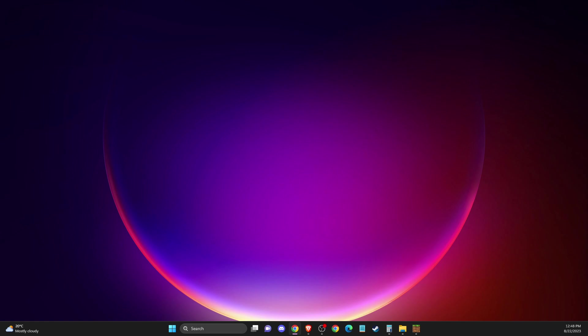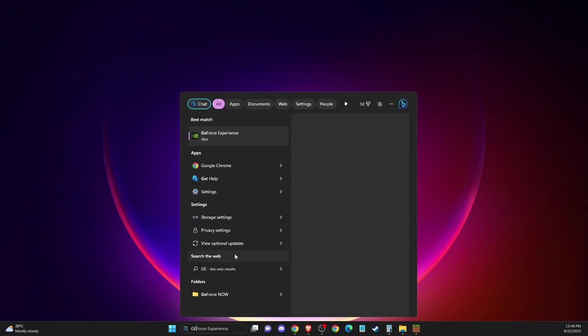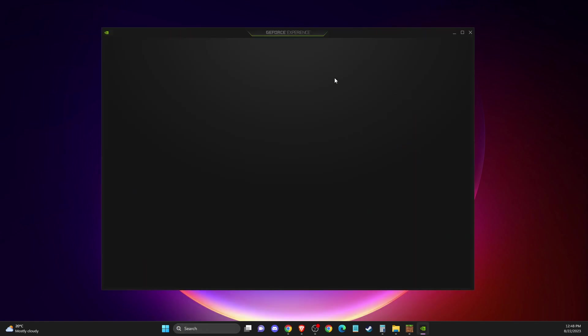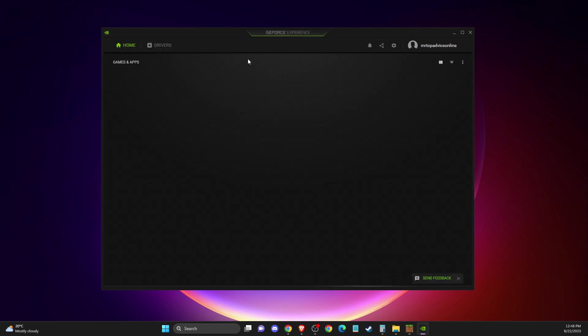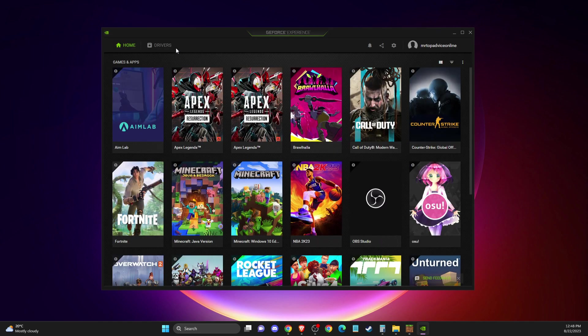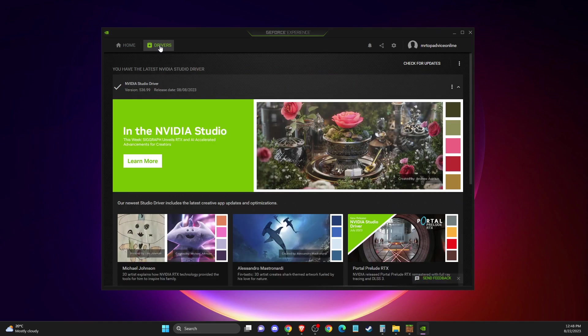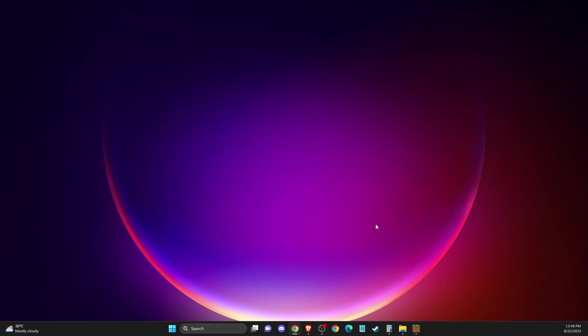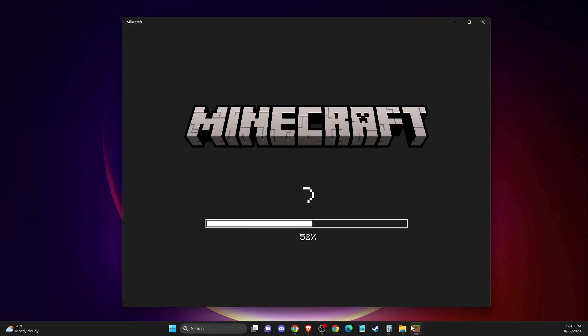First, we need to open up GeForce Experience and make sure your GPU is fully updated. Go to drivers, check for updates, and if there is an update, download and install it. After that, restart the computer and make sure you're running Minecraft under the latest drivers.